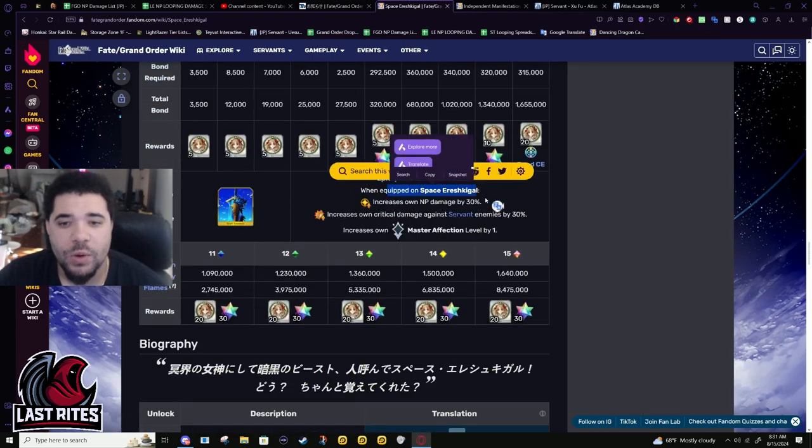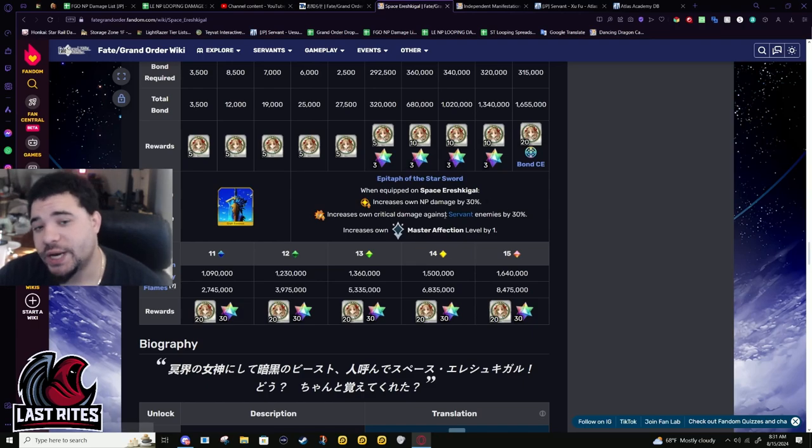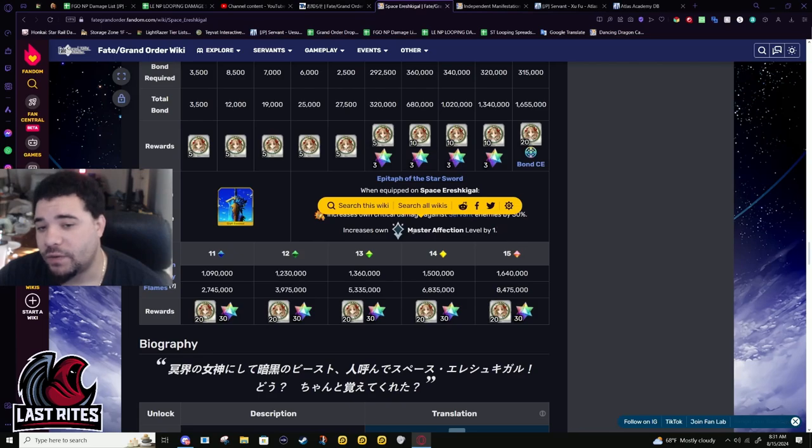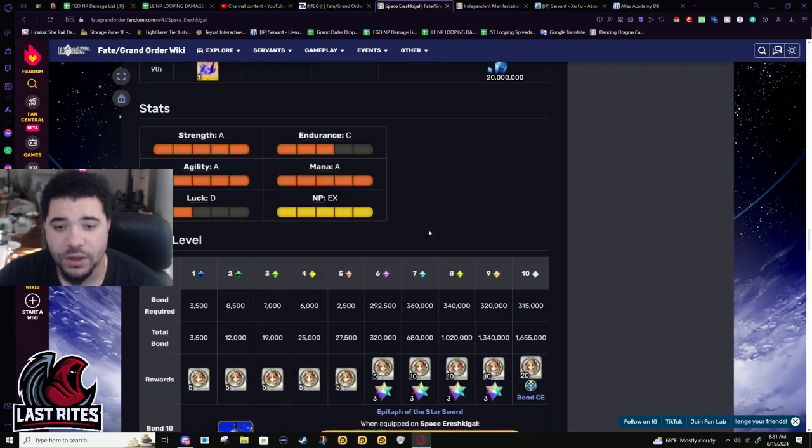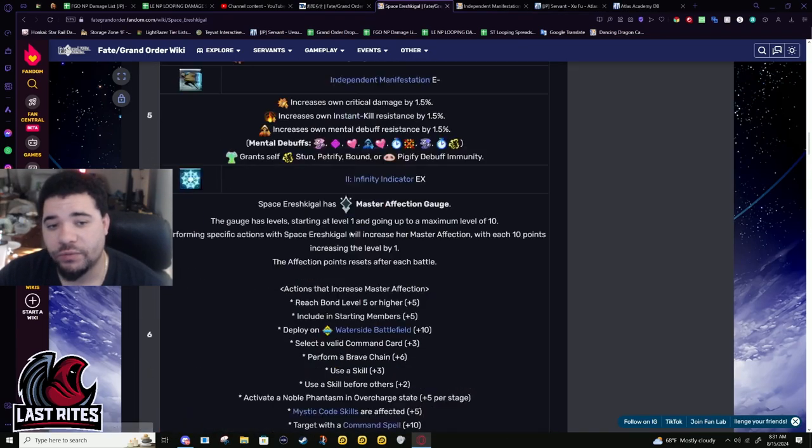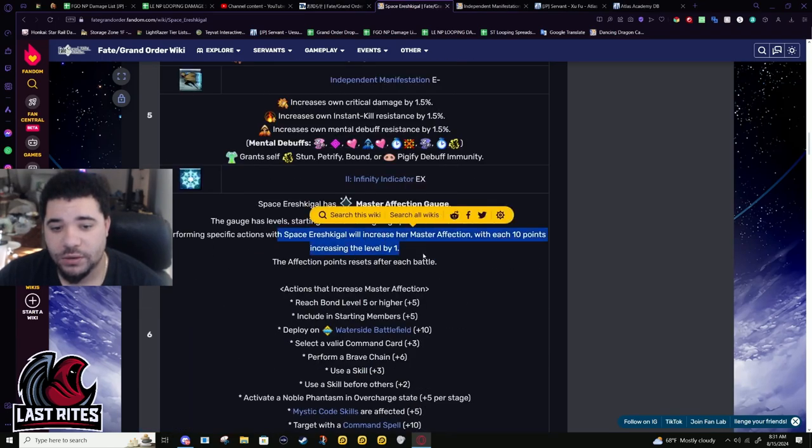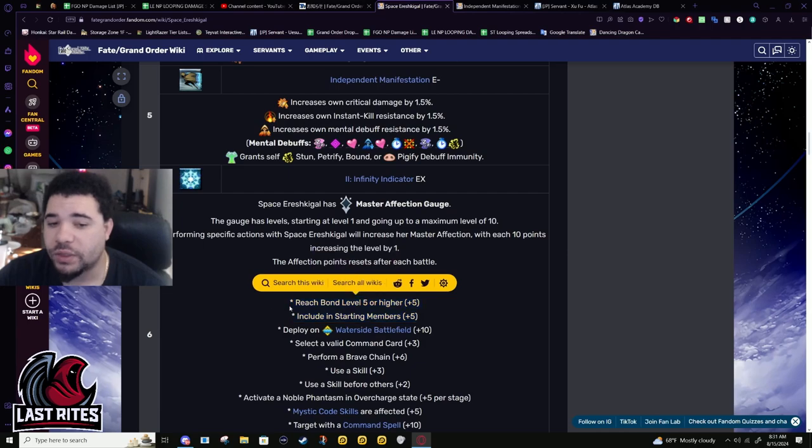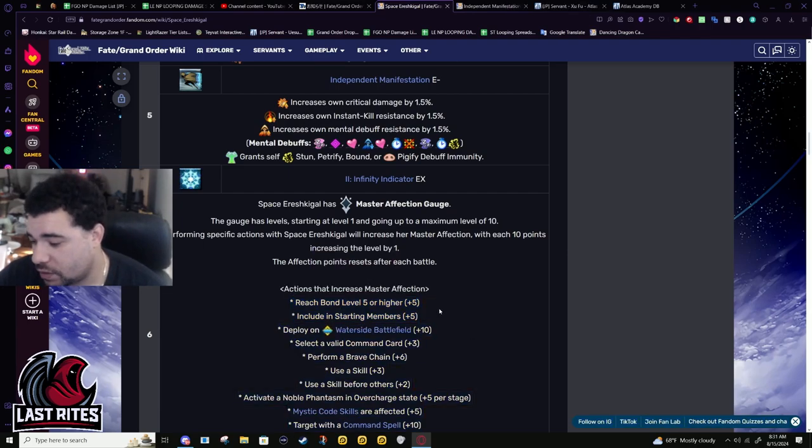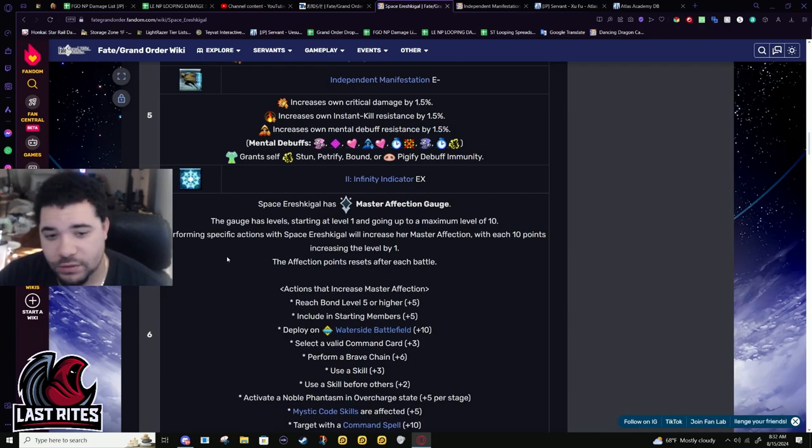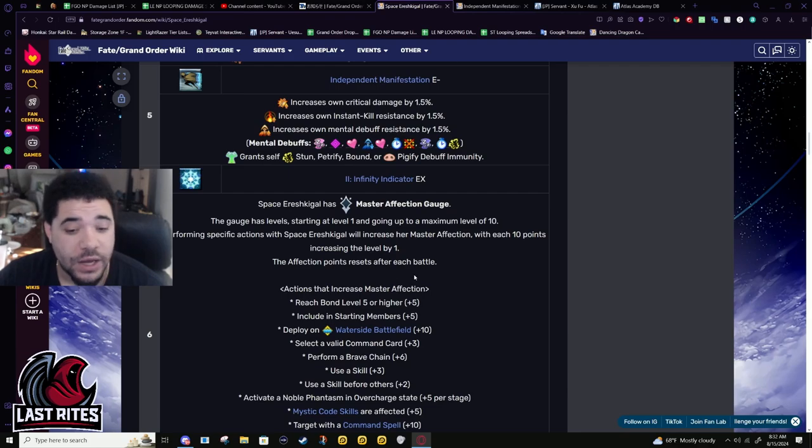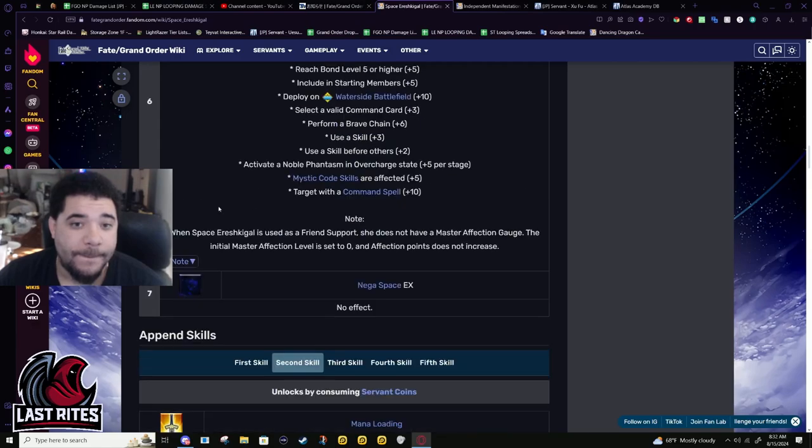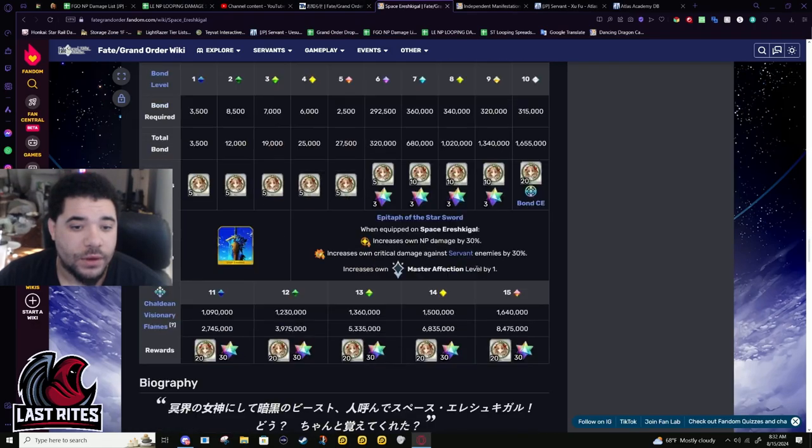Bond CE. When Space Ishtar has this equipped, 30% NP damage, 30% crit damage against Servants, and you jump up another master level immediately. So you don't even start at 2. You start at 3. If you have this Bond CE, you are easily Bond 5. Unless 10 is less than 5. I don't know. My students need to tell me that. Is 10 less than 5? If they ever answer that yes, I'm going to have words. Unless they put a negative in front of it.